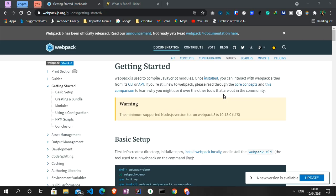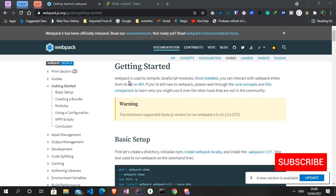Hello guys, welcome to another video on the Code and YouTube channel. Today's video I'll be showing us how we can set up a React project. This will be done using webpack and babel, and I'll be showing us the minimalistic way possible we can set up a React project.